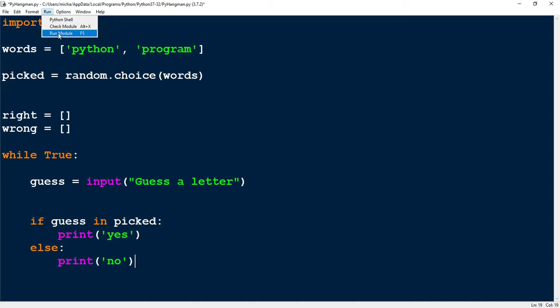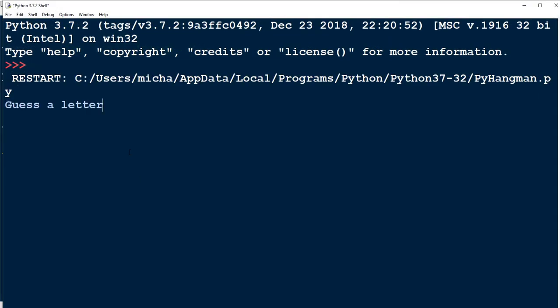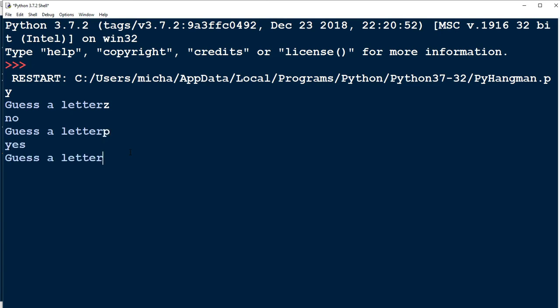I'm going to run my code. It's asking me for a letter, so let's pick the letter Z — it says no, and then right away it asks me for another letter. We'll choose P, and it says yes. So we got the main loop started. Let's go ahead and return back to our code.